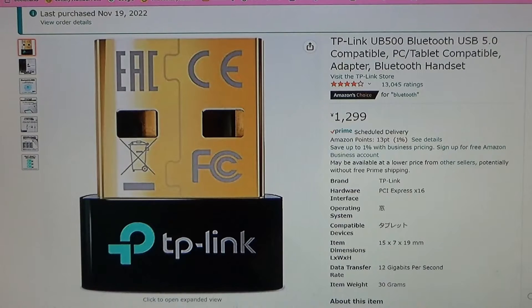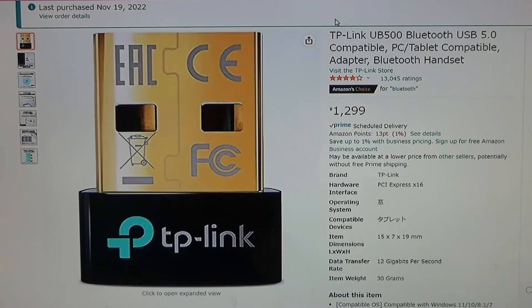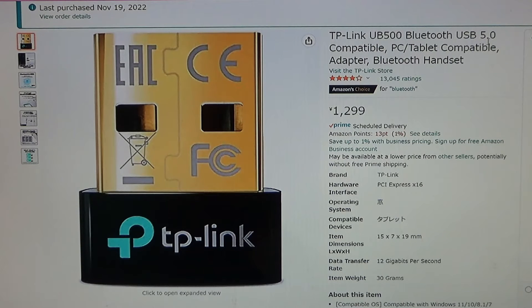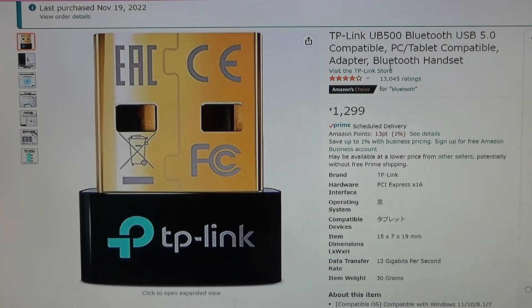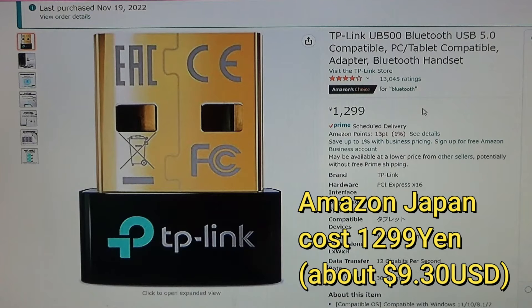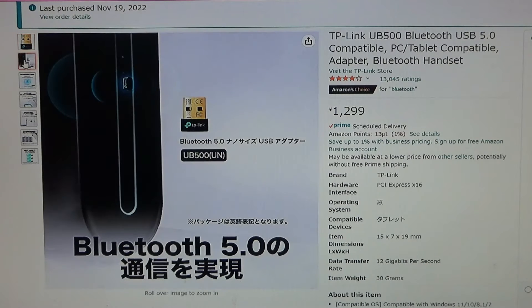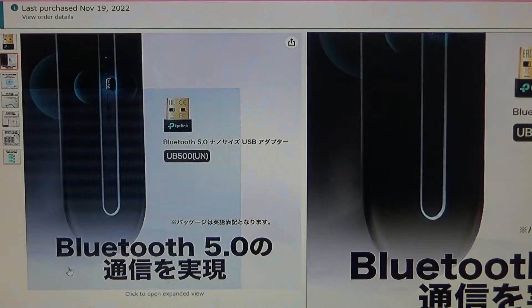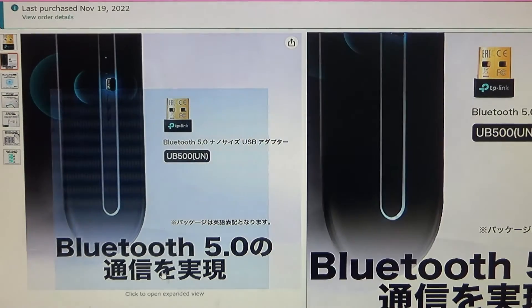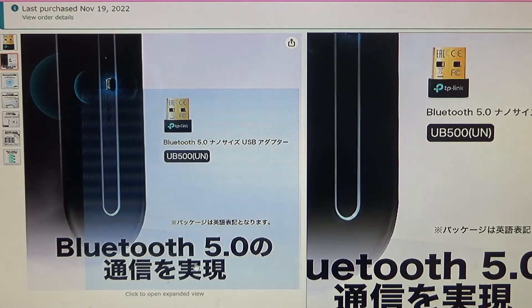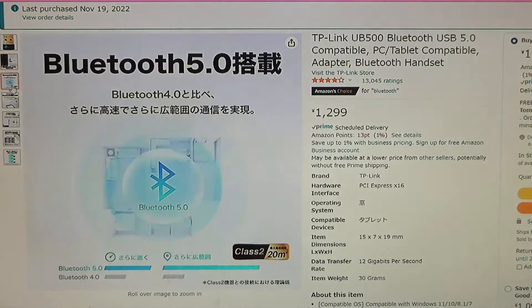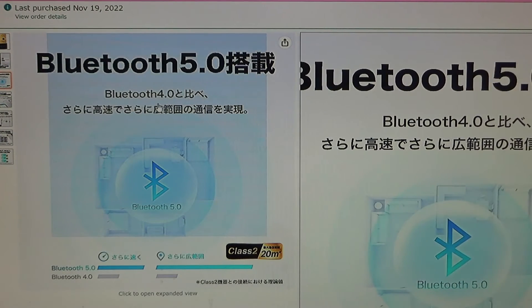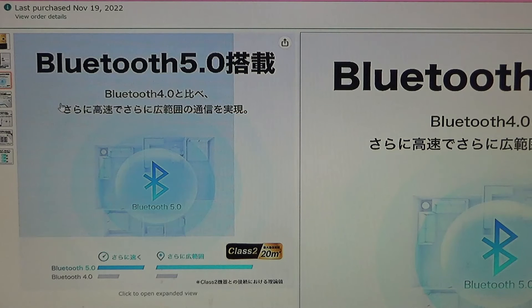You're looking at Amazon Japan's website and this is the Bluetooth adapter that I bought. It's called a TP-Link UB500 Bluetooth USB 5.0 compatible PC tablet compatible adapter Bluetooth handset. It costs 1,299 yen, which is about nine dollars and thirty cents US.